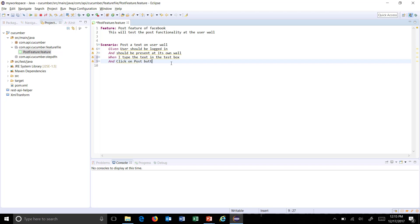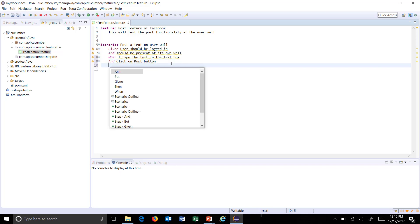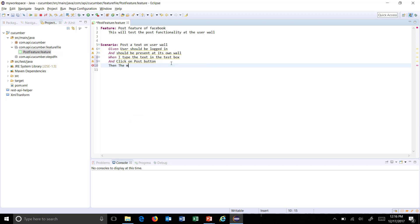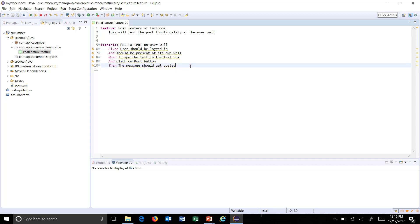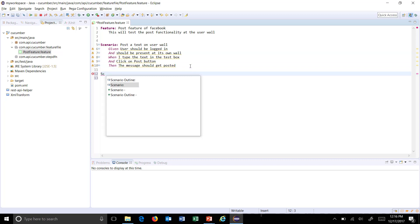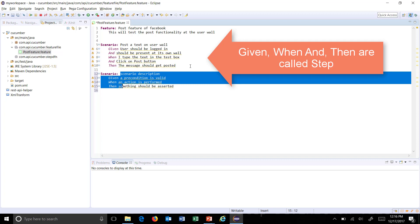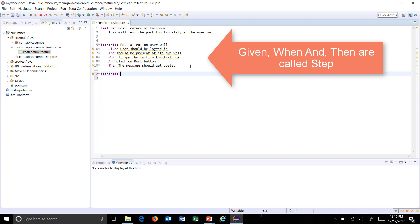To verify the outcome, we use the Then keyword: 'Then the message should get posted.' This is how you write your feature file. You can use the Scenario keyword multiple times, so here I can define a second scenario: 'Scenario: Post a video on user wall.'